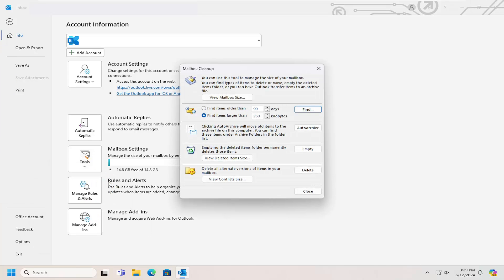Go ahead and select that. This gives you a catch-all for most different areas that you'd want to be doing any cleanup tasks with. The first option you can use is to manage the size of your mailbox.